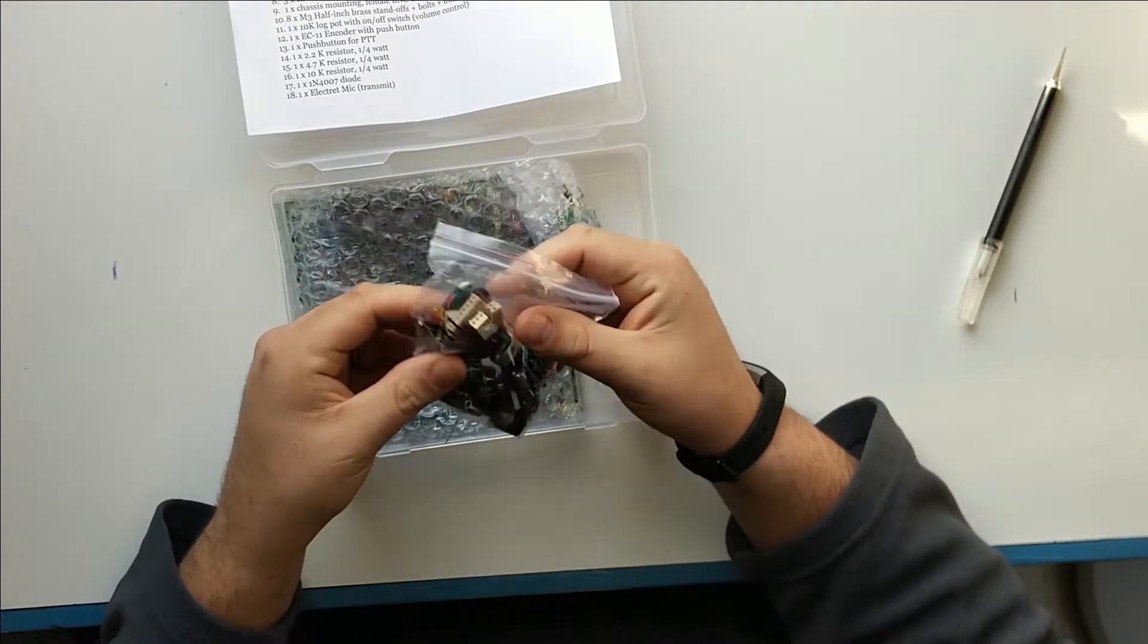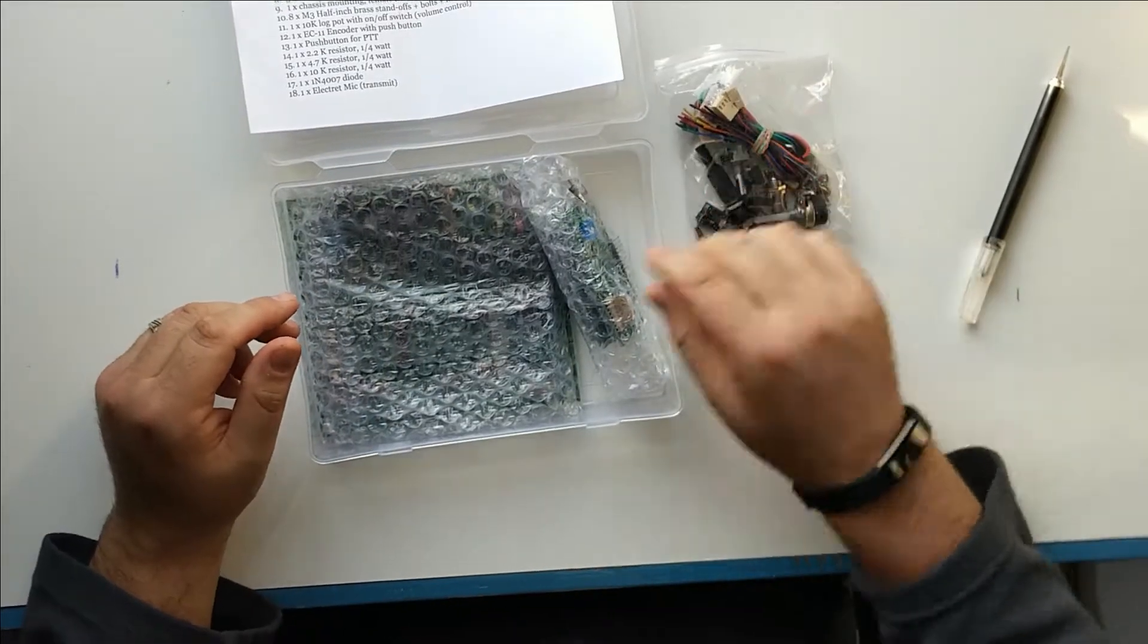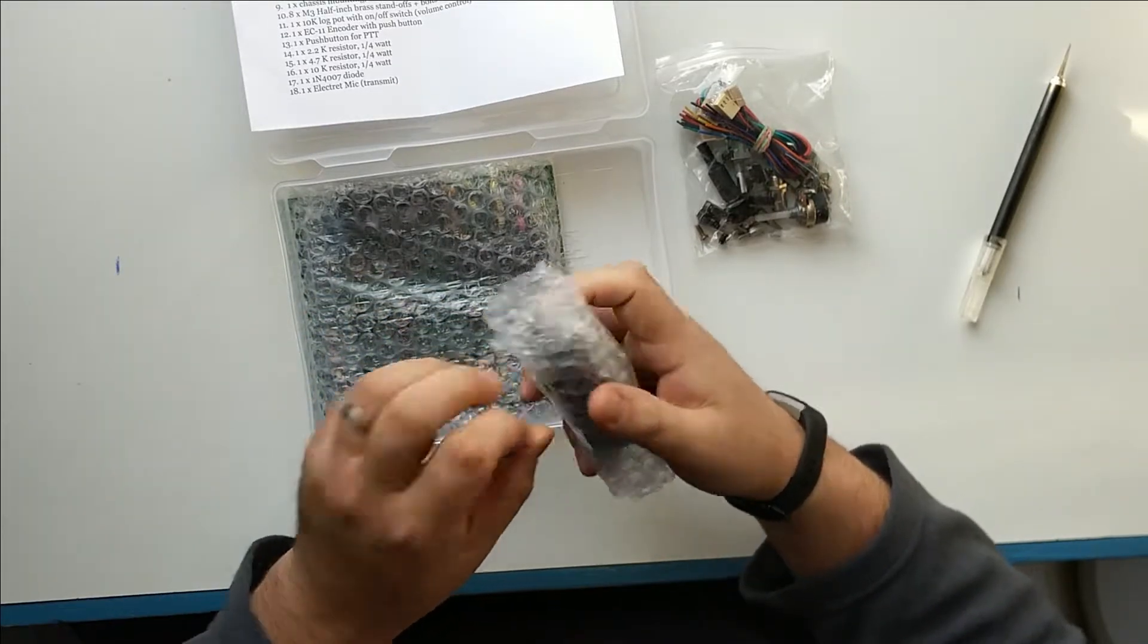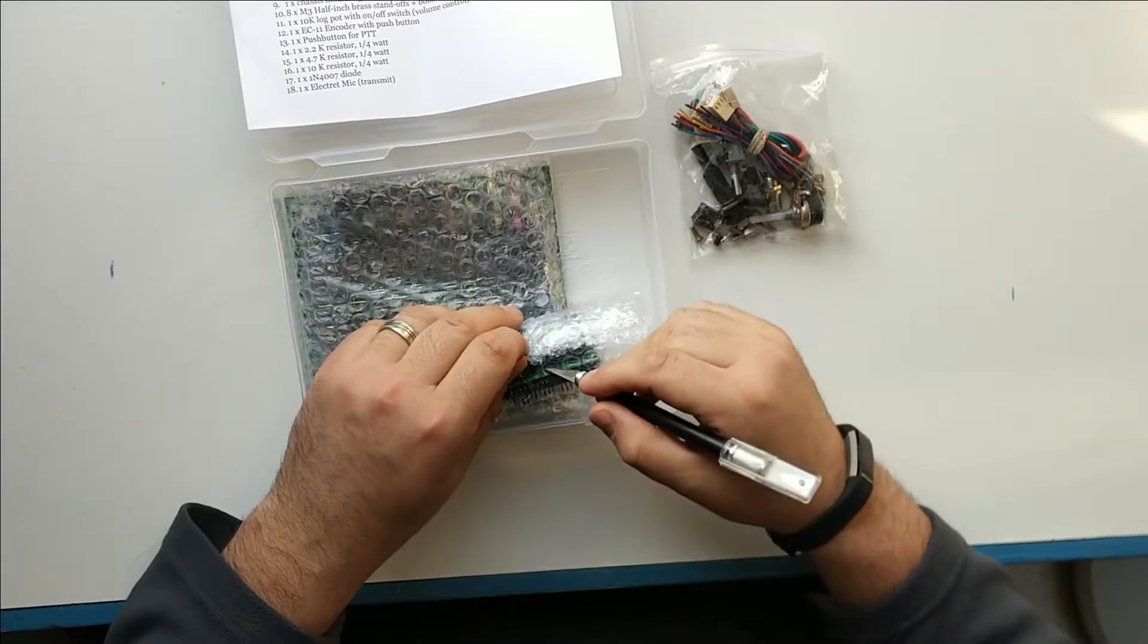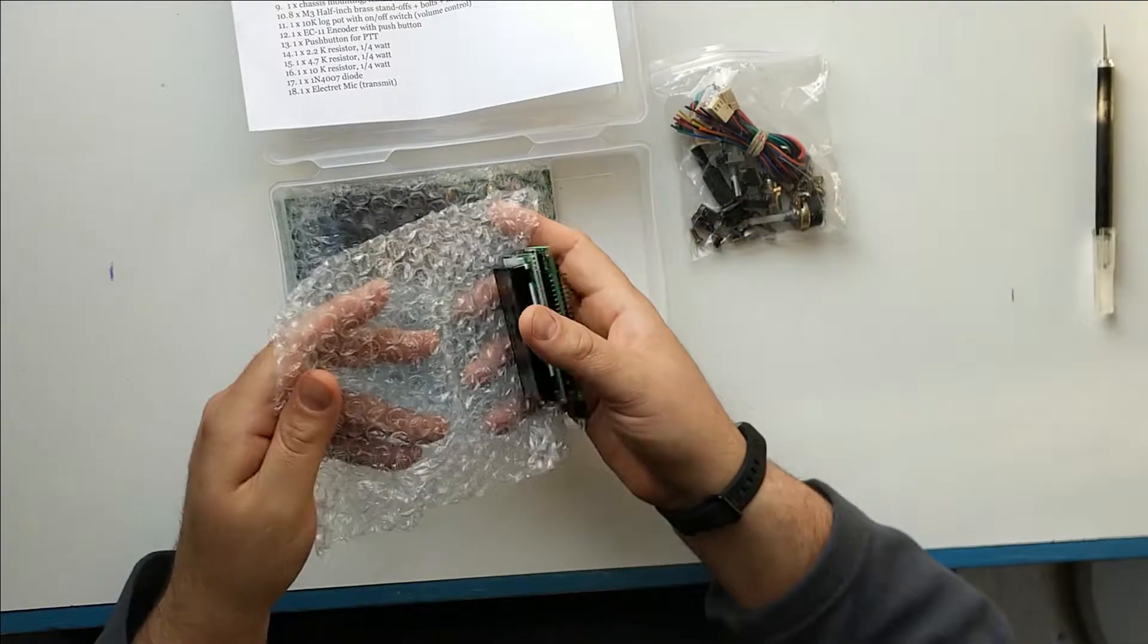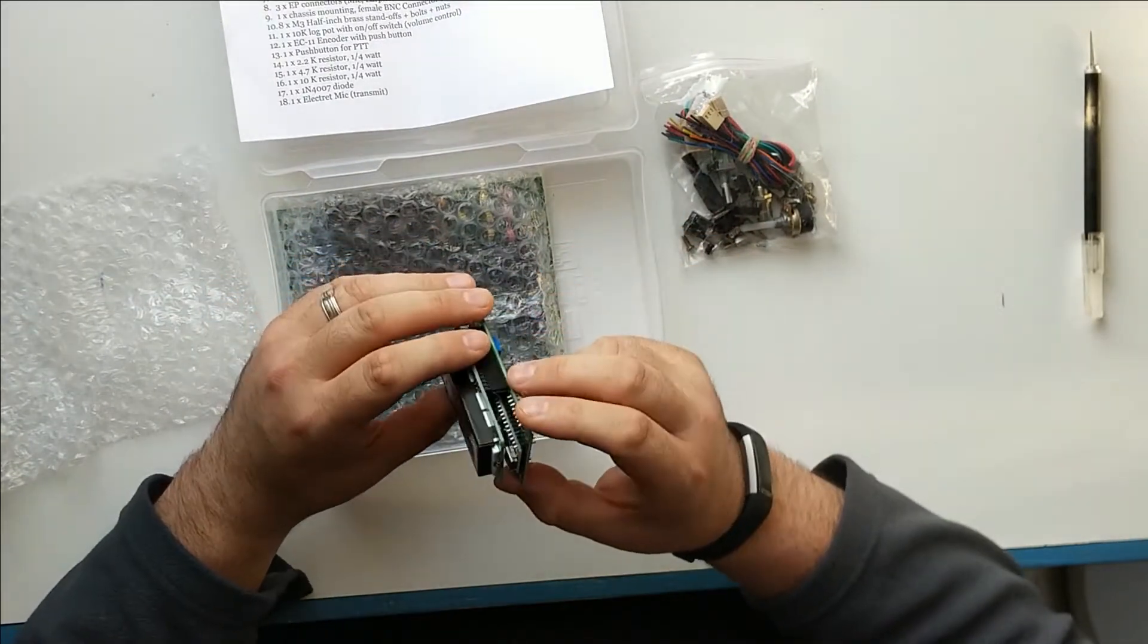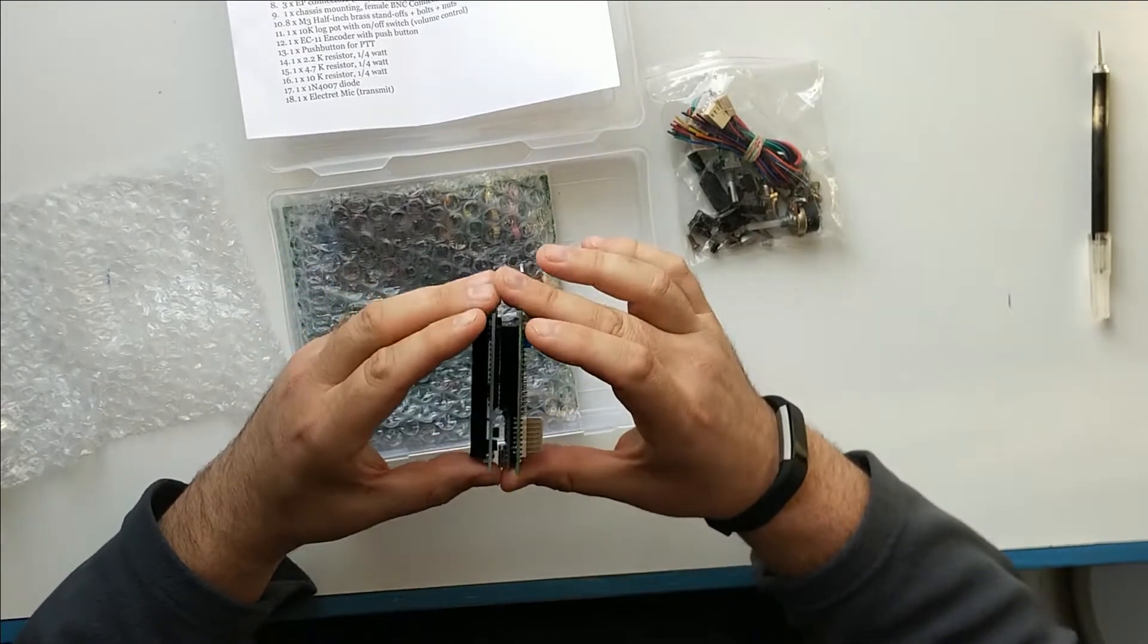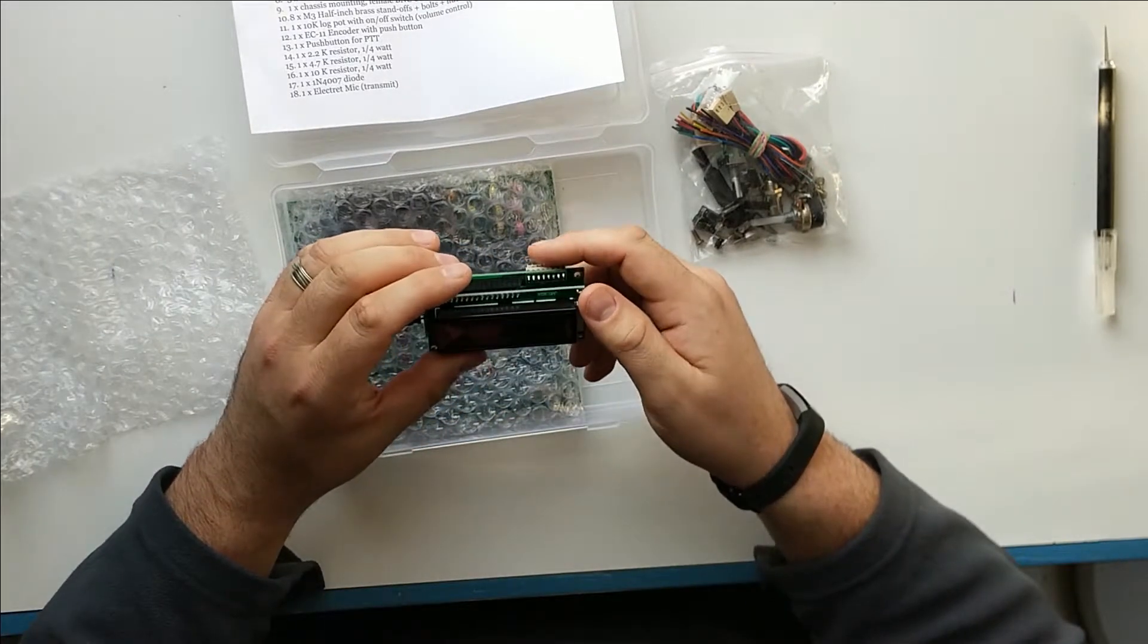And here we have a bag with a lot of these components in here. And this would be the raduino unit with the Arduino board here, which is attached to this 16 by two LCD.